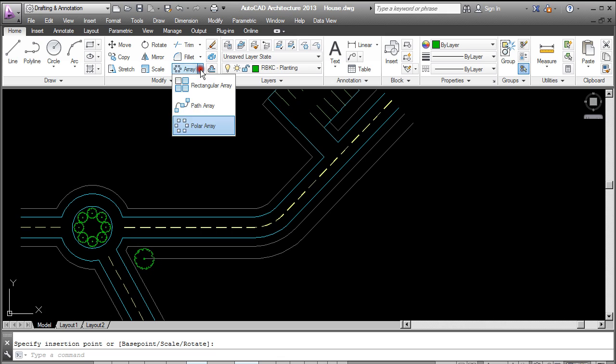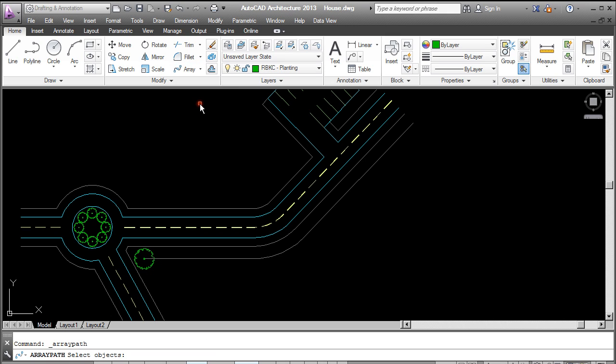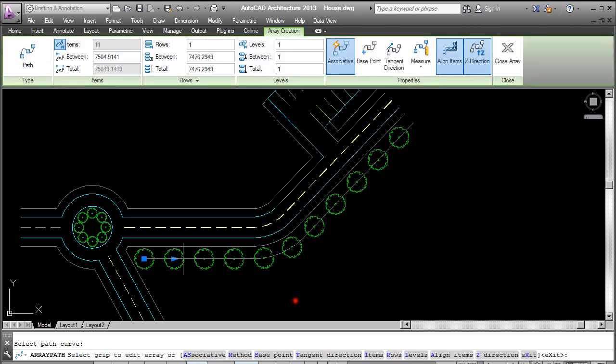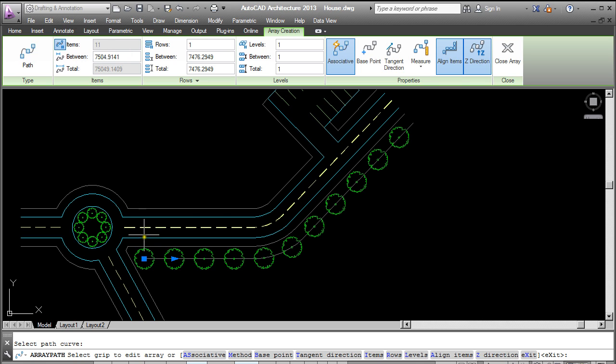From here choose path array. Following the prompts in the command line, select object, enter, select the path curve. Here again I'm given a preview. The default here is that it's given me distances between the trees, and that's a center to center amount.